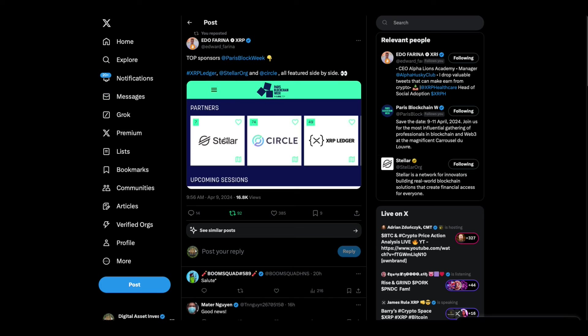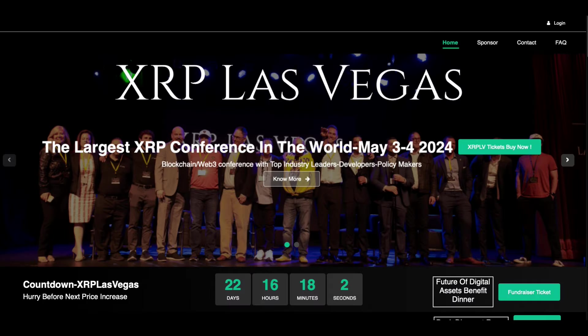Oh look, partners, top sponsors at Paris Blockchain Week - XRP Ledger, Stellar and Circle. How about them apples? I just bought some XLM this morning, by the way. True story. Now we're going to go into daixrp.com and we're going to talk about several things.